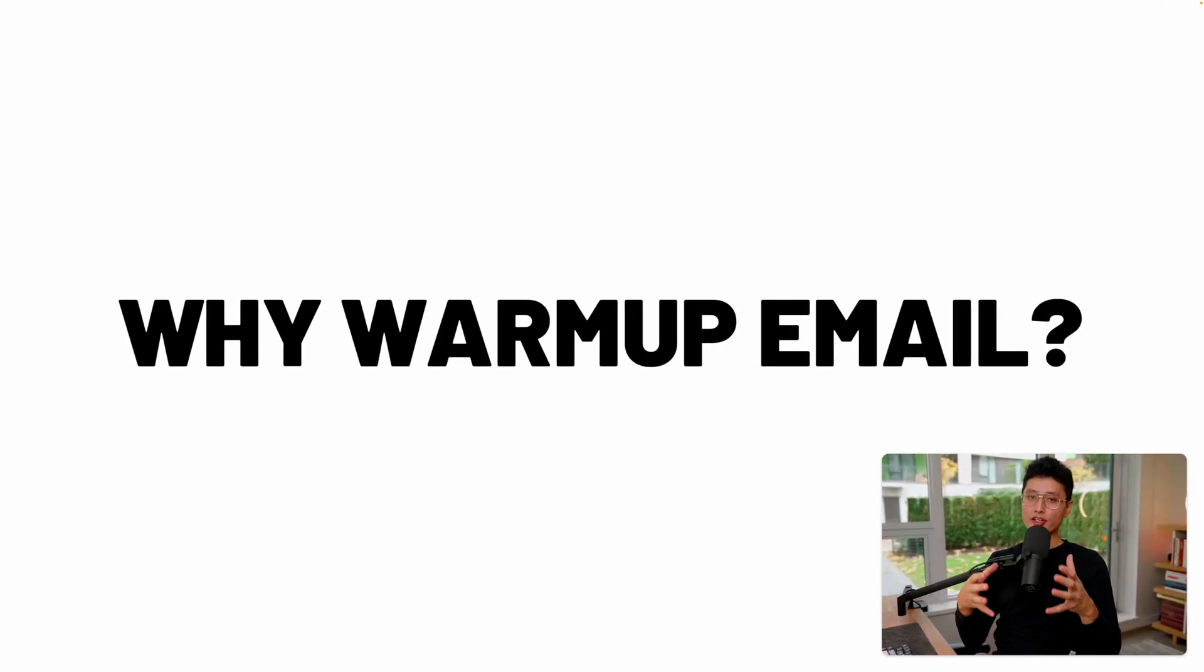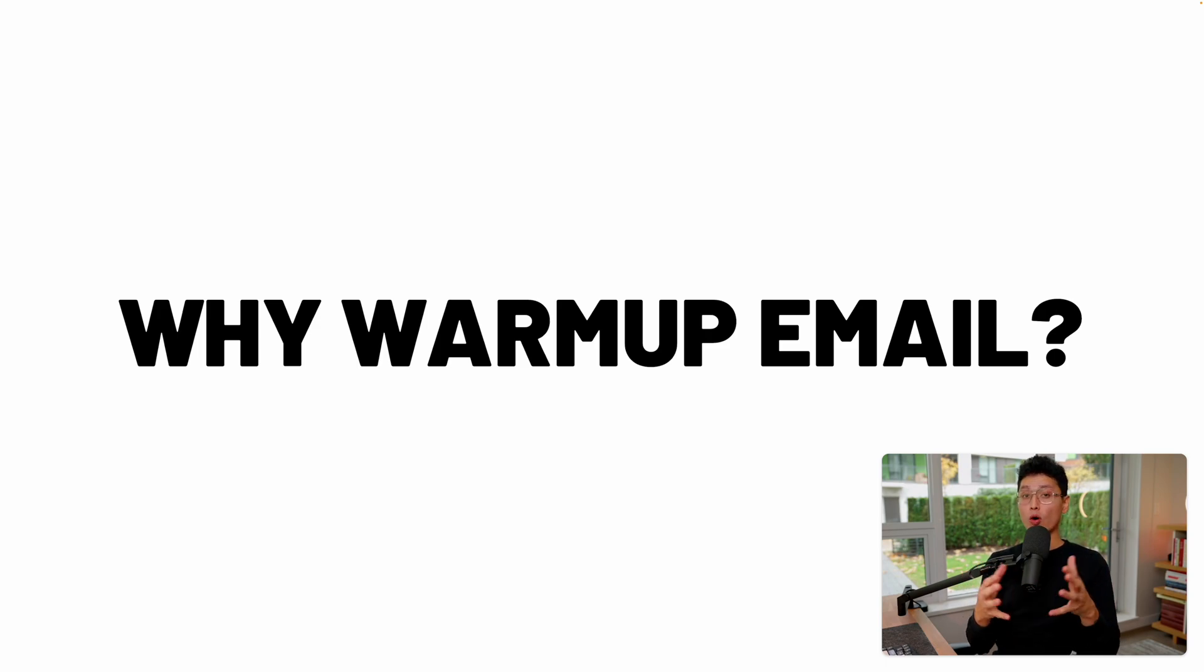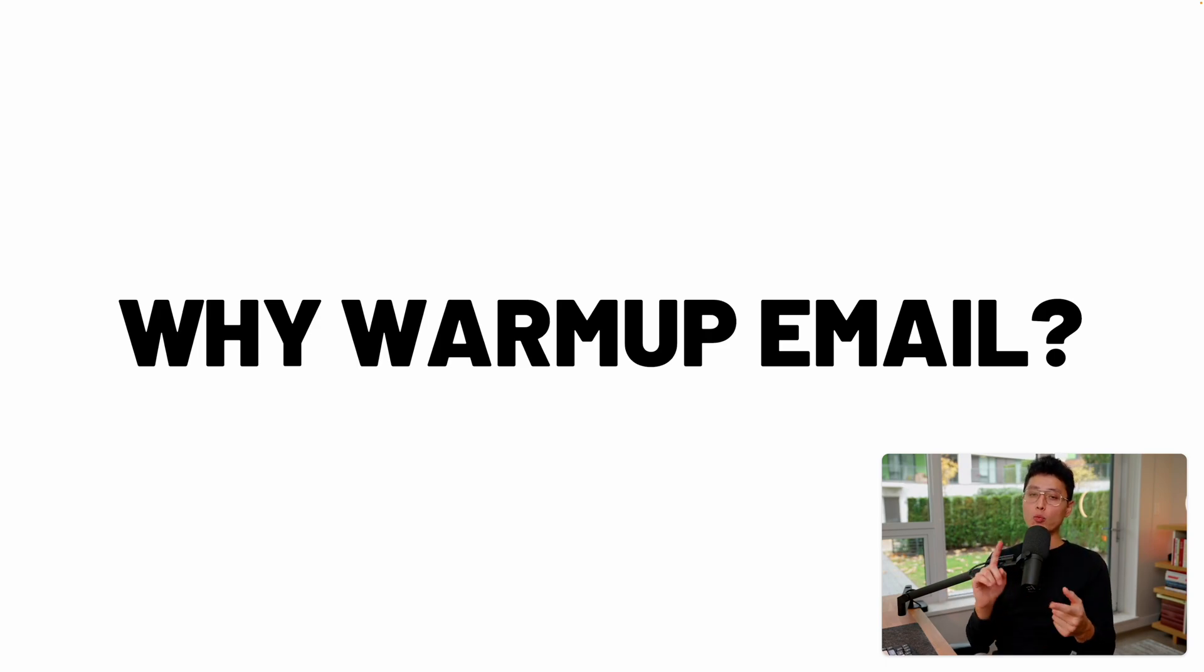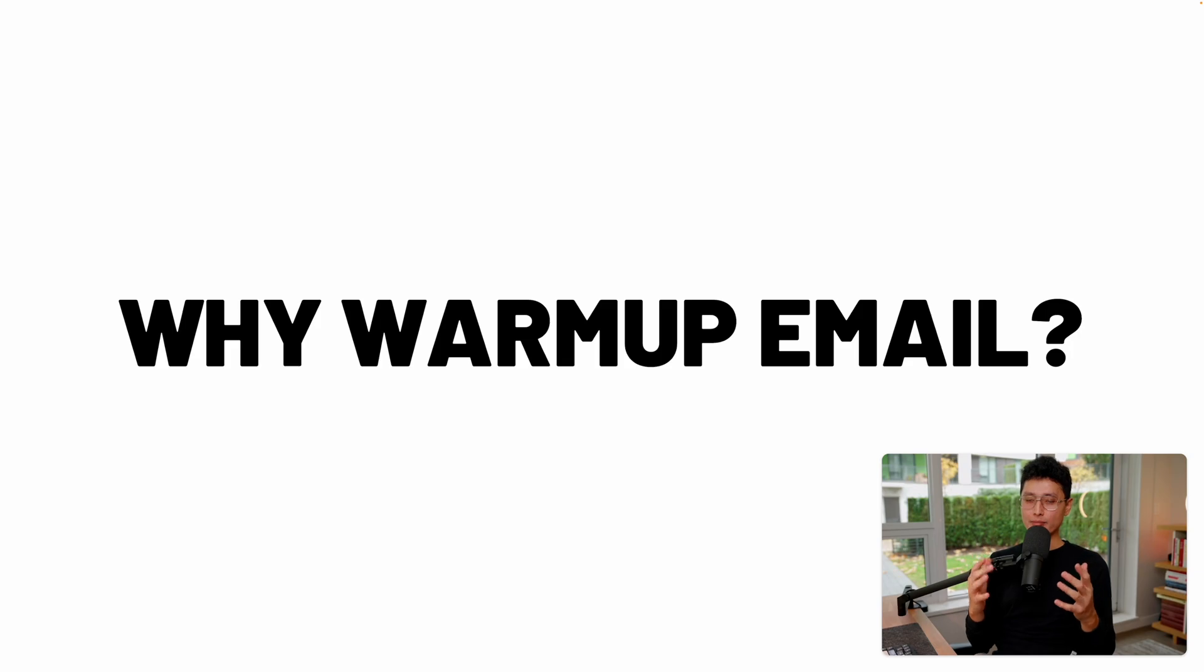Right before we get into the good stuff, how to use this email warm-up tool, I want to show you a little bit on why we want to warm up our email.